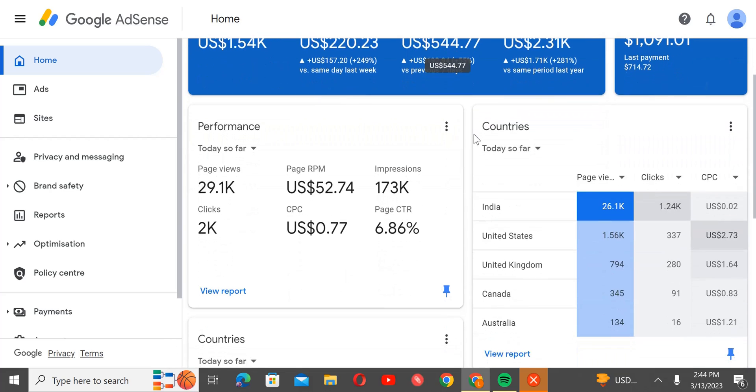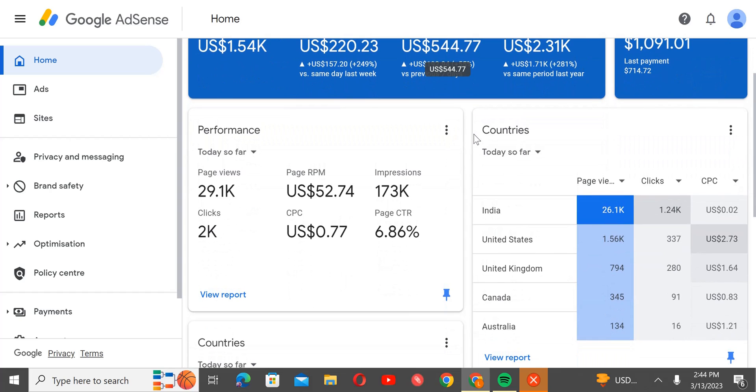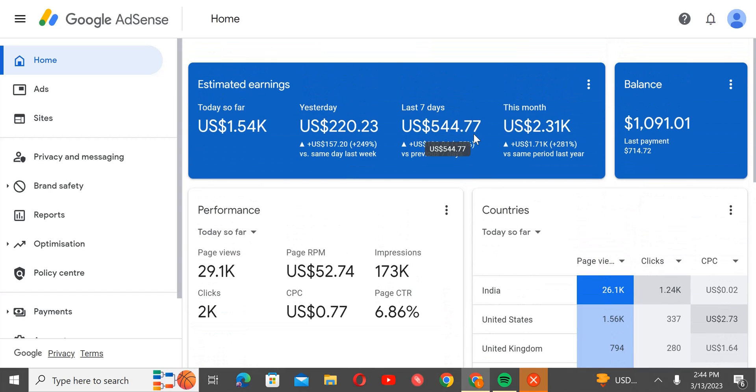And scroll down here, you see the countries. All the clicks are coming from... let me refresh this again.